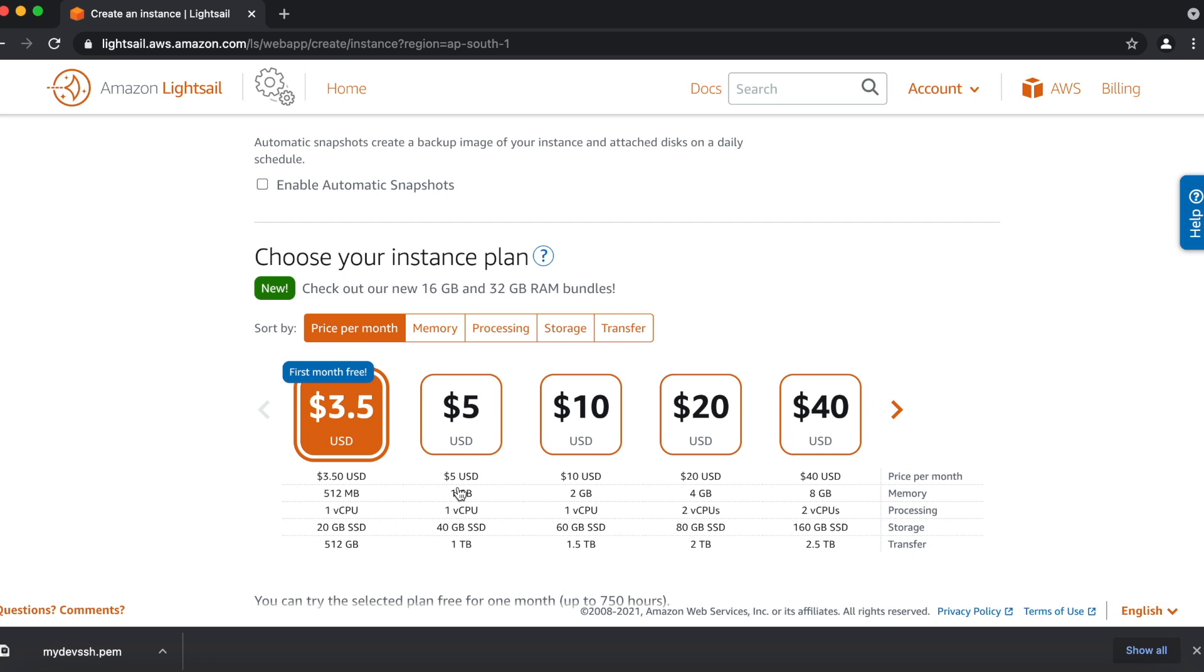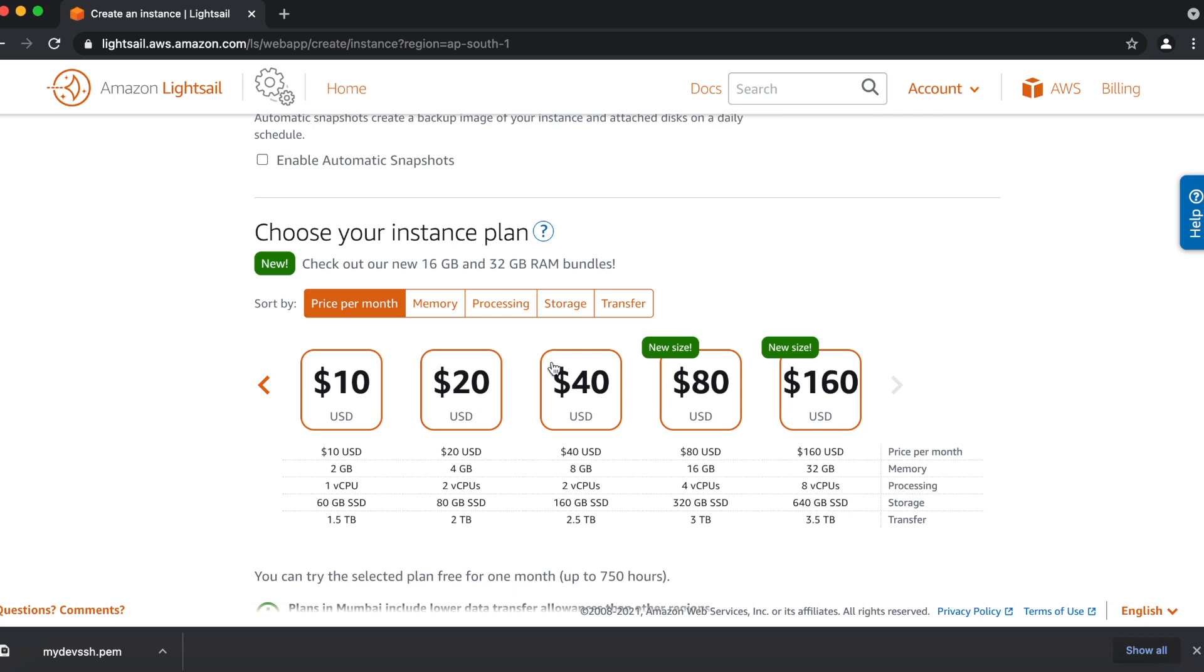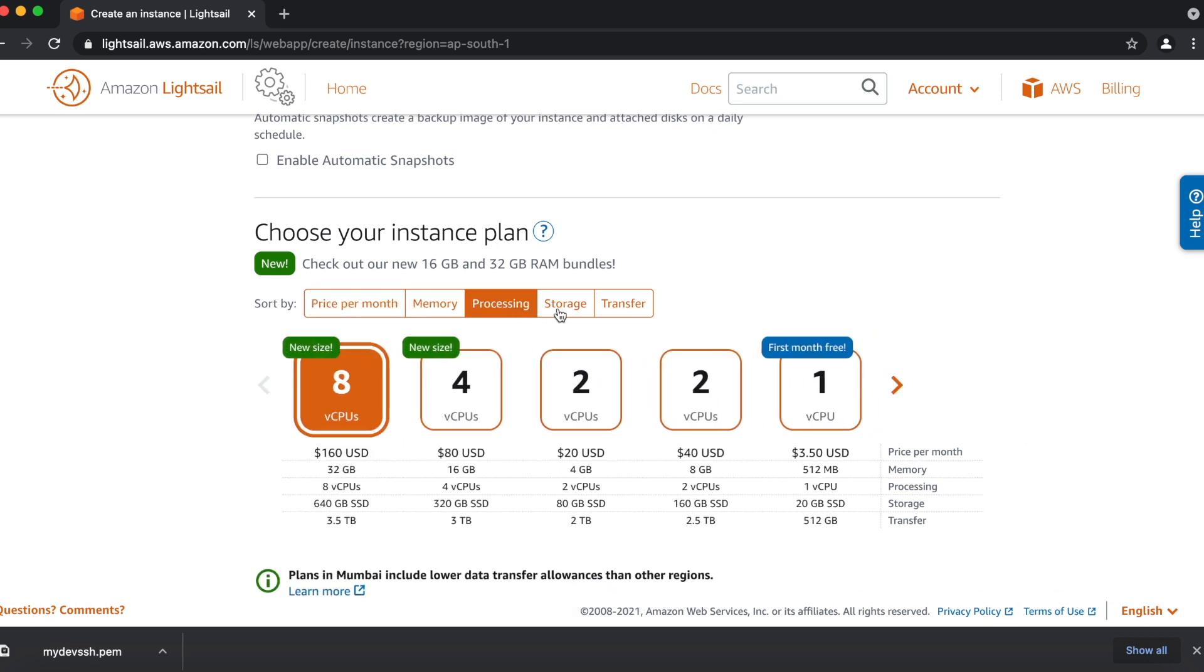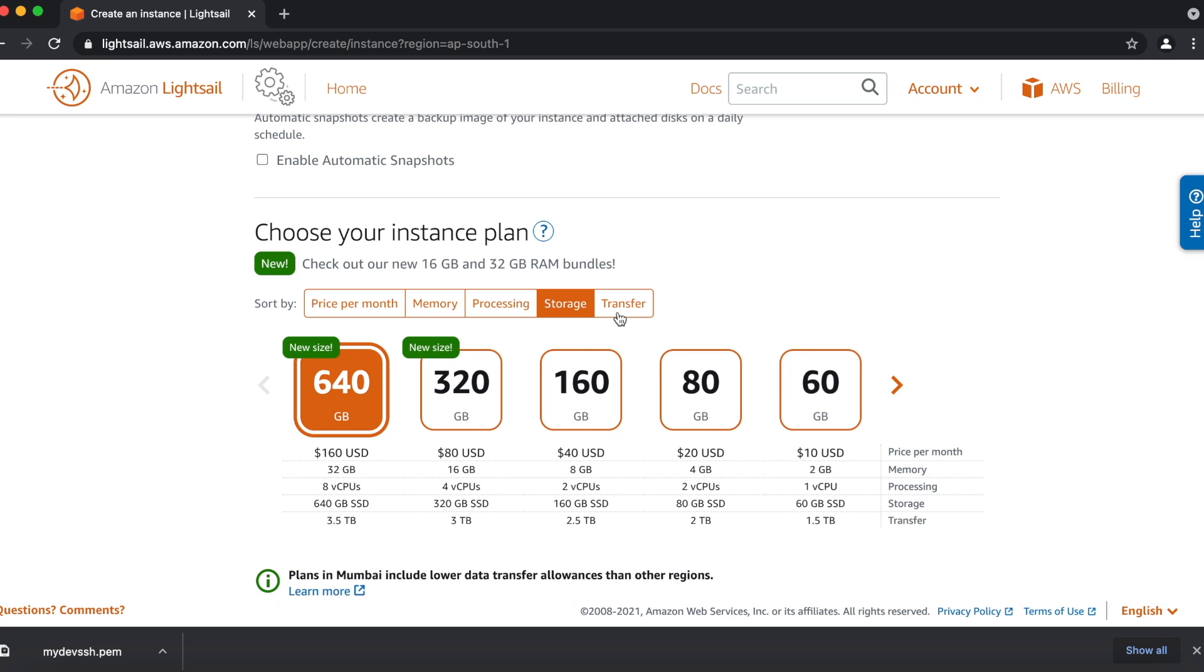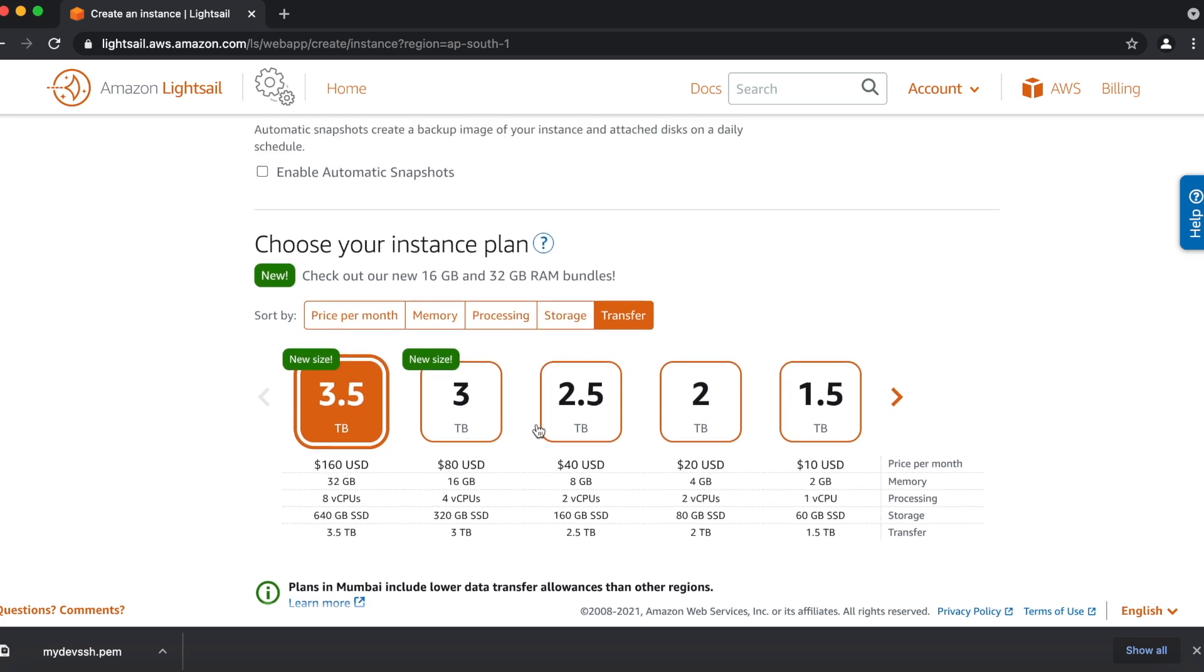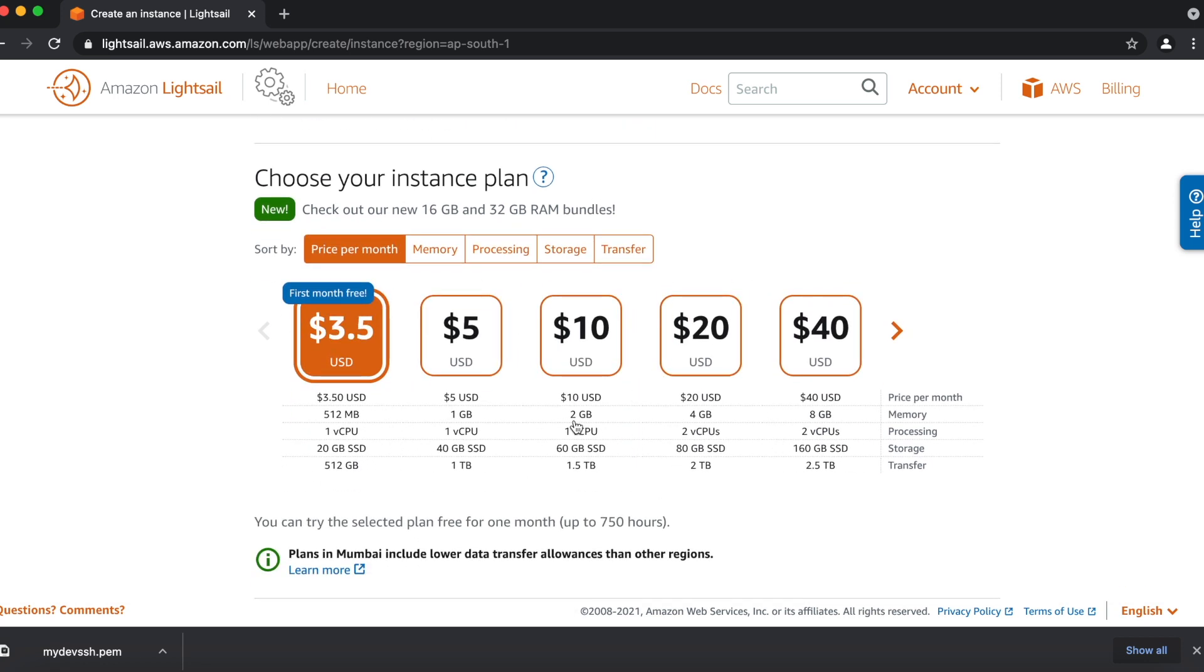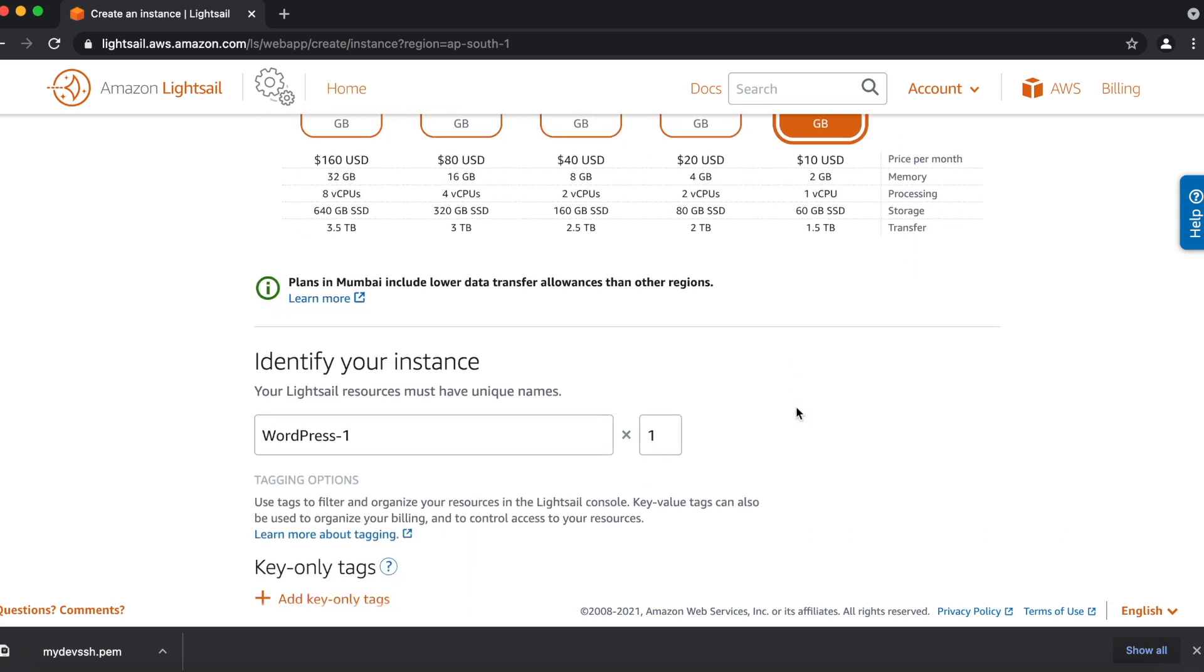Now, we have to choose our subscription for LightSail. As you can see here, 3.5, 5, 10, 20, 40 dollars, and so on. These are the current subscriptions for your LightSail. You can choose your LightSail instances according to your memory requirement, your processor requirement, your storage requirement, and whatever data transfer you require over the period. You can check the specification also for the LightSail instances. So for now, I'll go with the basic one, which is 2GB memory.